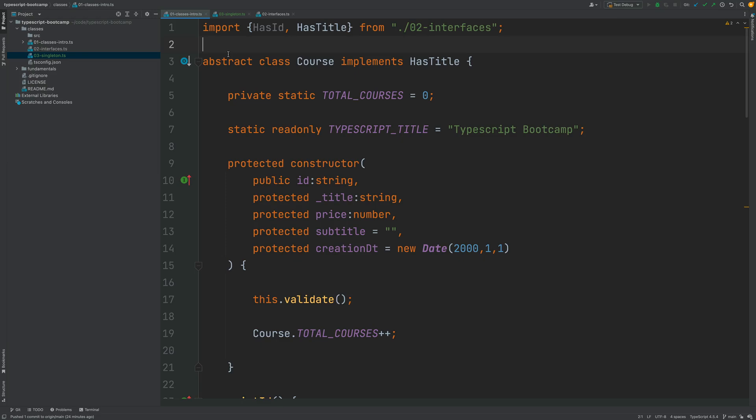In this lesson, to conclude our section on object-oriented programming in TypeScript, we're going to combine some of the things we've learned and introduce a new object-oriented design pattern that you'll find in almost any object-oriented system. I'm talking about the singleton pattern.